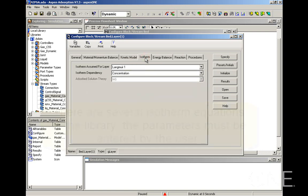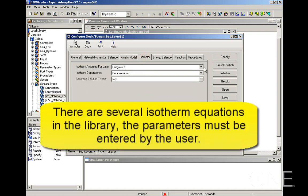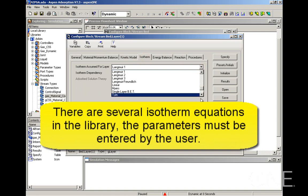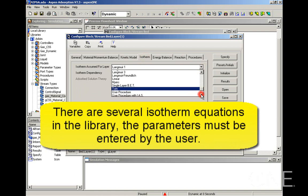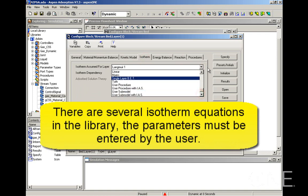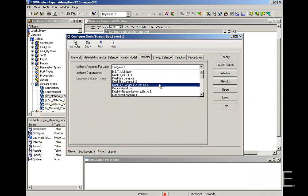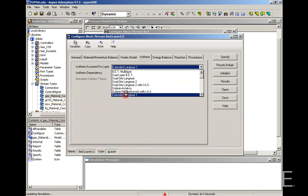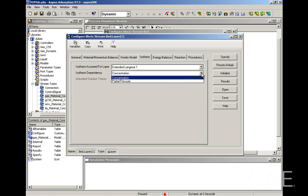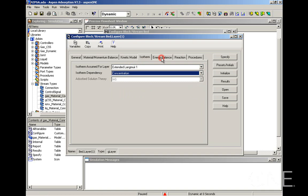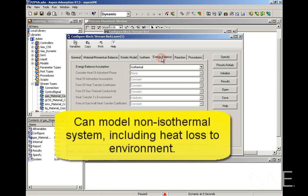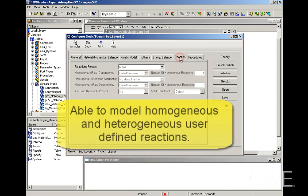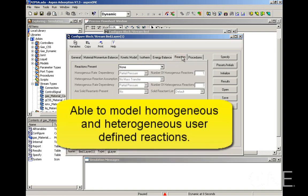Next comes the isotherm tab. We have several isotherms defined in the library. These are the equations. You will need to have your own parameters for the equations. You can also have your own user submodel entered there. We're going to choose extended Langmuir 1 for this case. And we're going to leave the isotherm dependency as concentration. Our system is actually isothermal, so we don't need to make any changes in the energy balance assumption. And we also do not have any reactions.